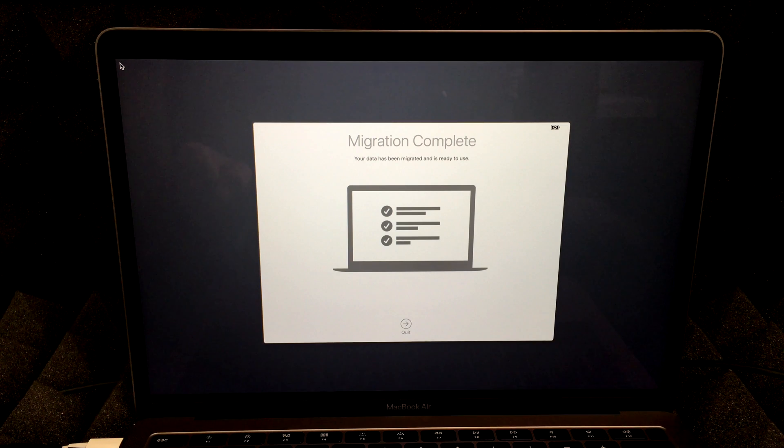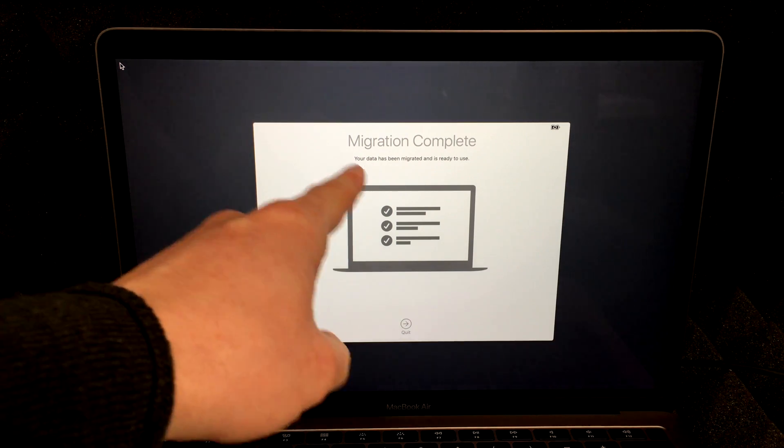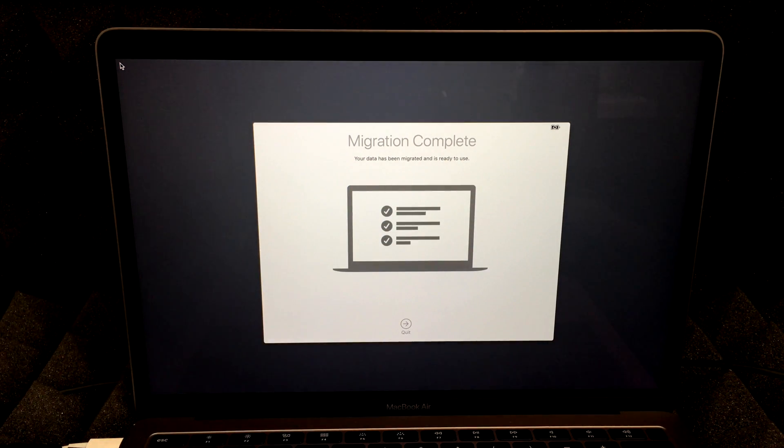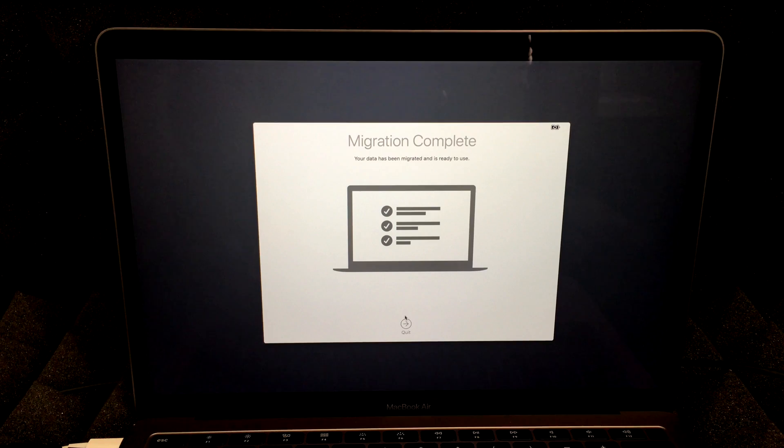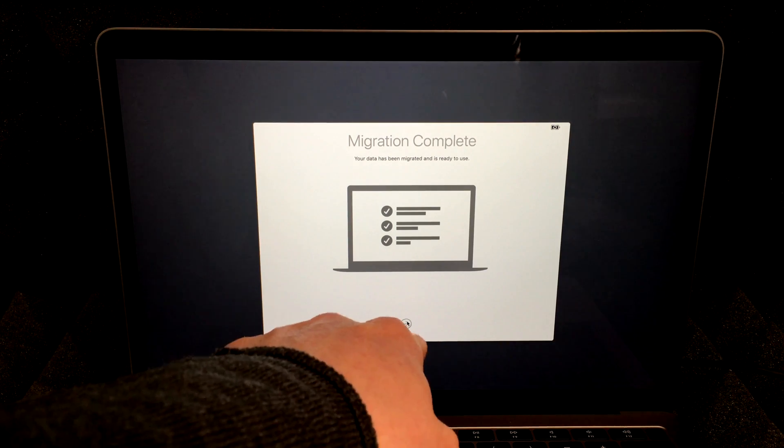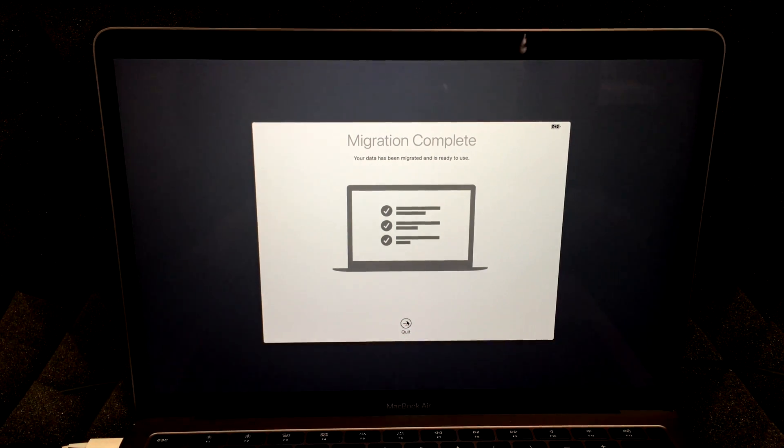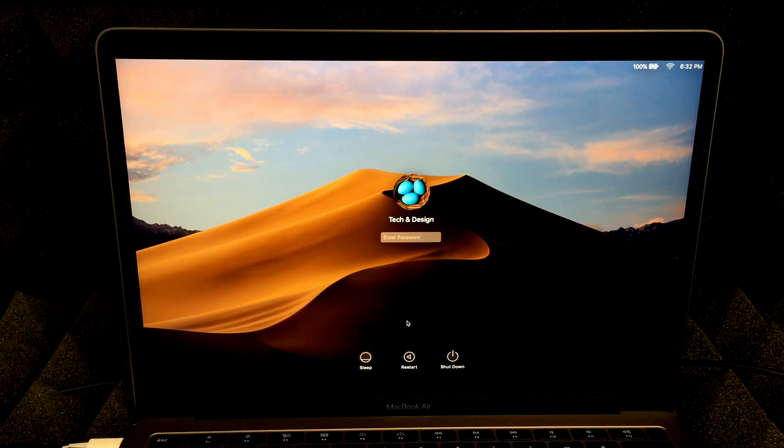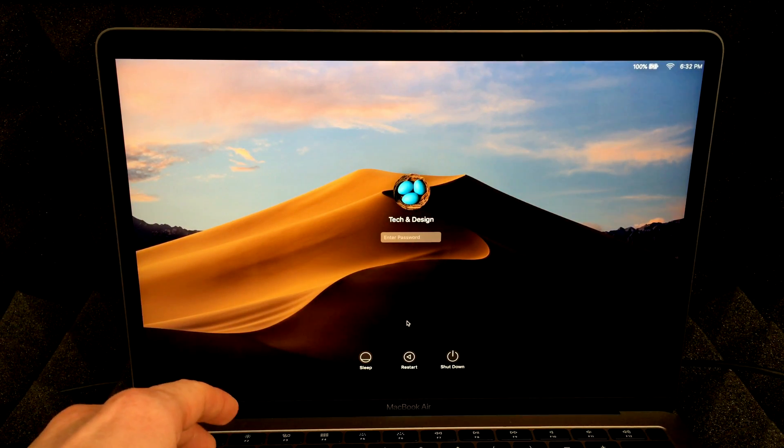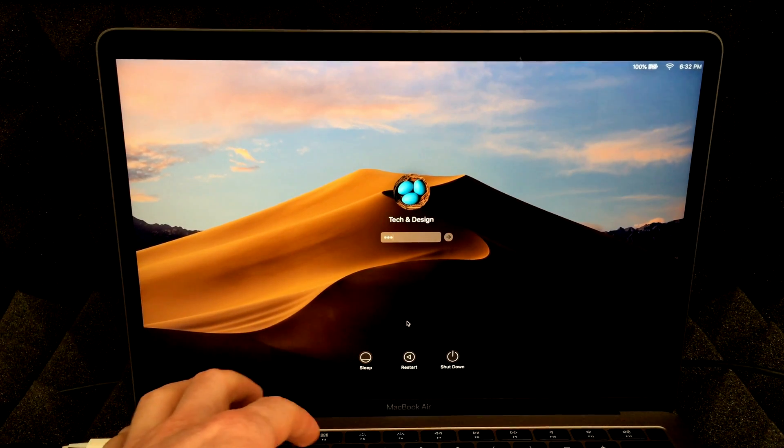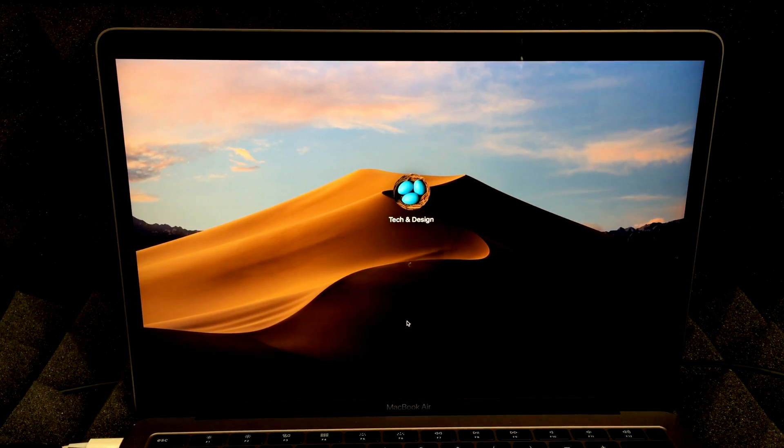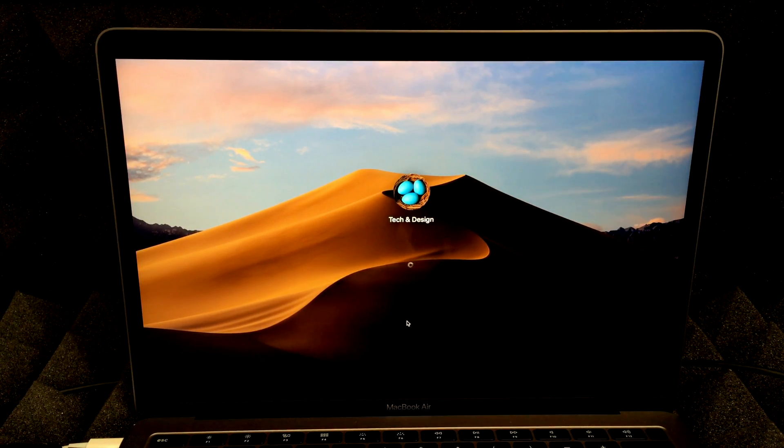So it should tell you right here, your data has been migrated and is ready to use. Then we're just going to have to press on quit right now. And there we go. So all I have to do is put in my password one, two, three, four, hit enter, and I'm in.